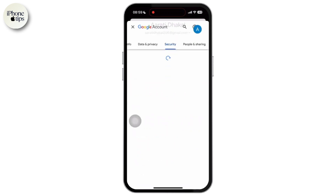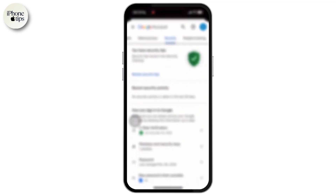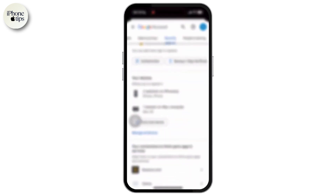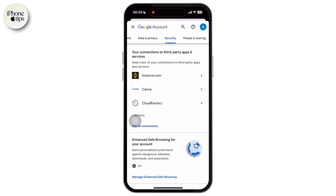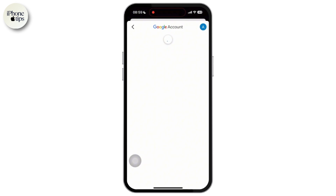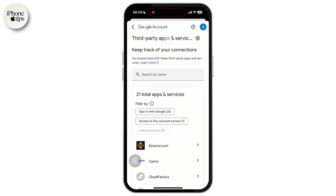Scroll down until you see the Third-Party Access option. You can see 'Third-party apps with account access.' Simply tap on it to manage third-party access.